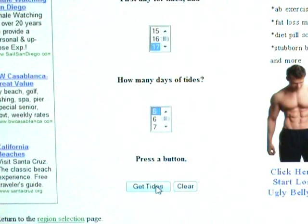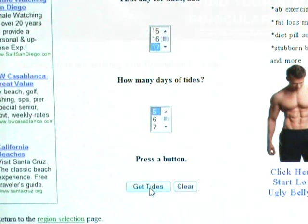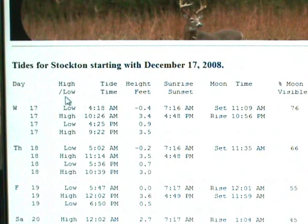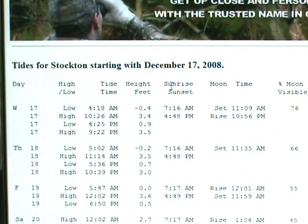A little further down the page it says how many days would you like to select, so I select five, then I click 'Get Tides.' Here's our result — it says tide charts for Stockton starting December 17th, 2008.